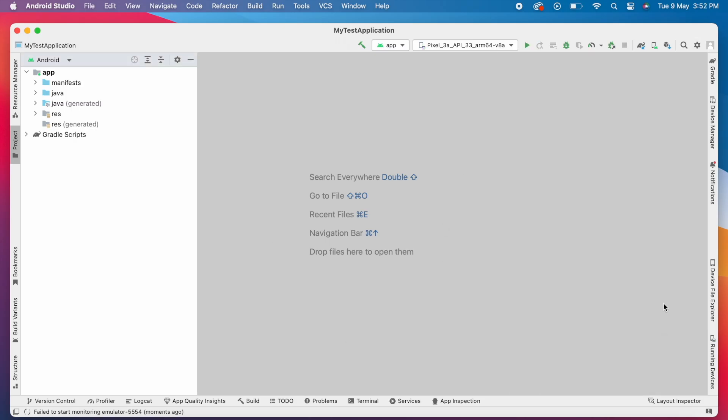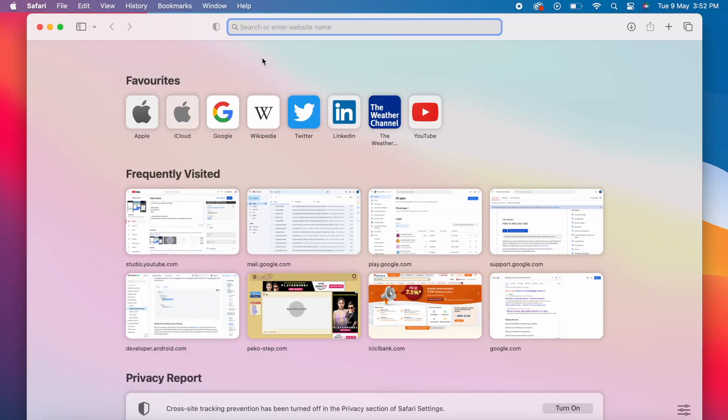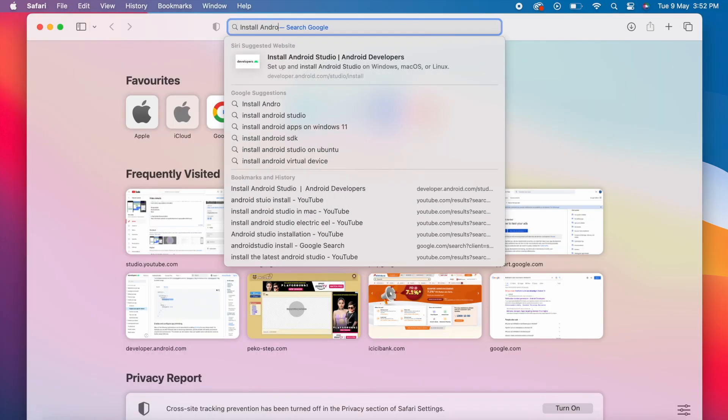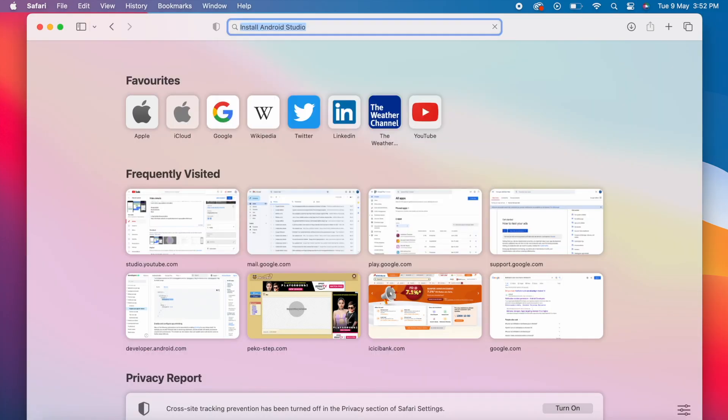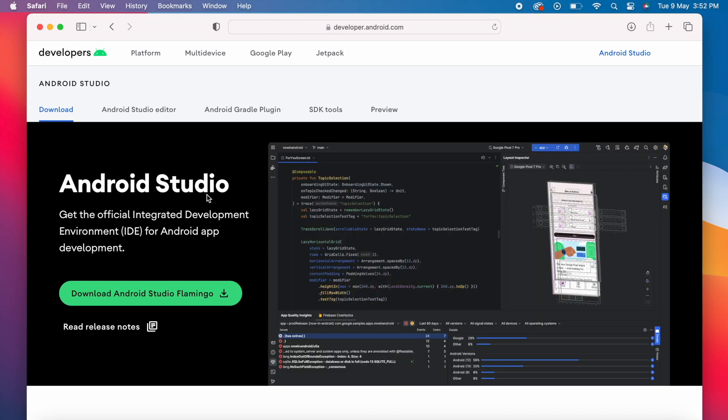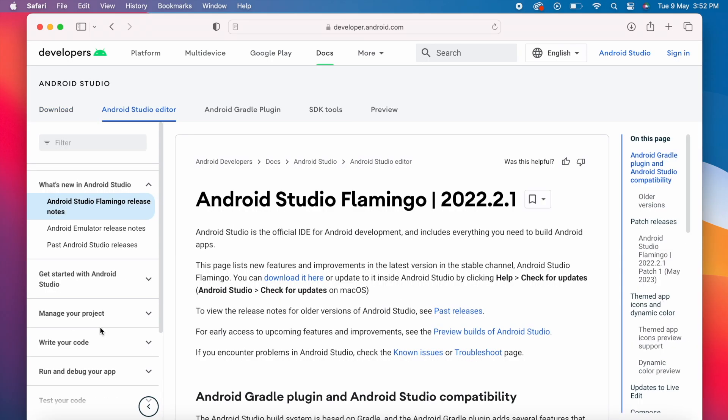First close Android Studio, open browser and search for install Android Studio. Click on this first link. From this page we can download the latest stable version of Android Studio. Currently it is Flamingo, so I already have this version in my Mac. Here I want the older version. For that click on read release notes. Come down.